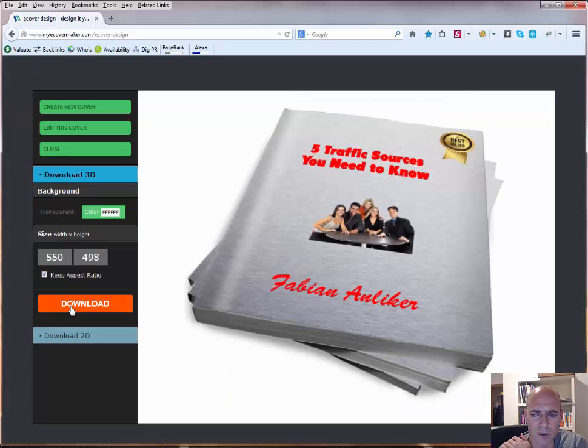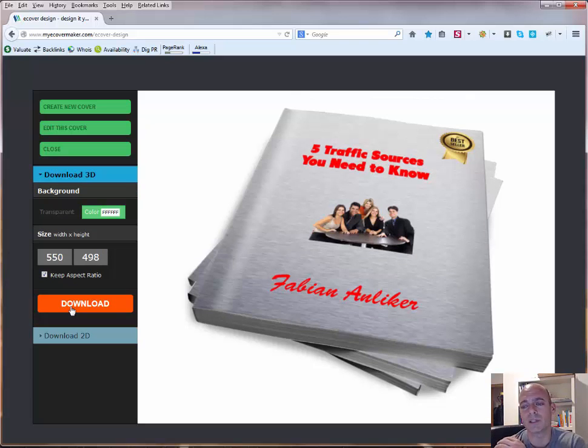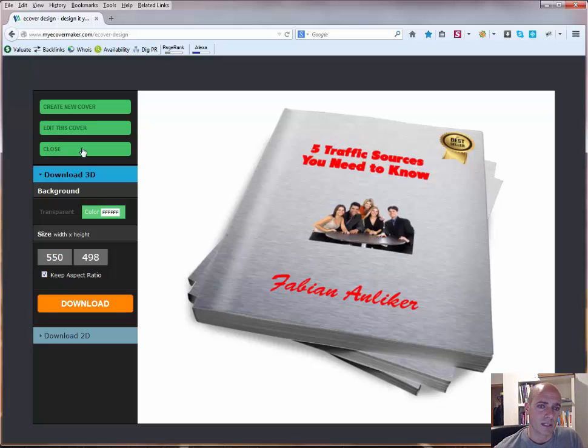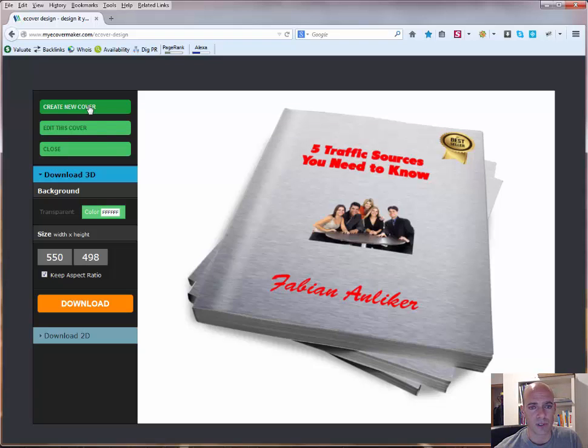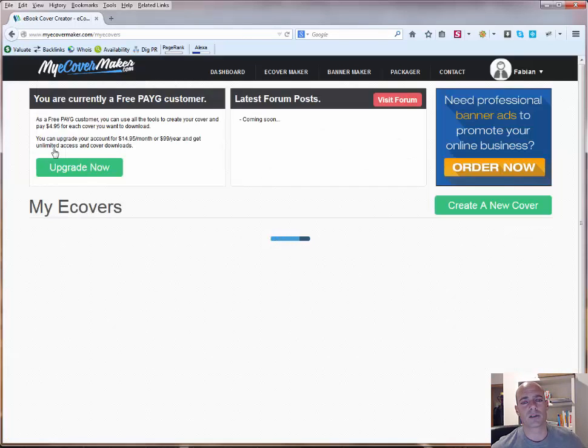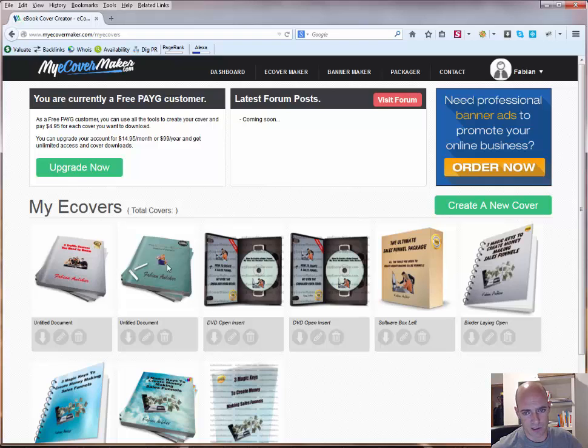Click on download, and then you already have the file locally on your PC, and then can use it on your sales page, or wherever you want to. Then you can either click here to create a new cover, edit the cover, or close, which brings you back to the dashboard. As you can see here, it's already added, this is an example that I just created before.